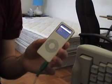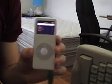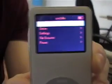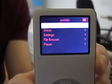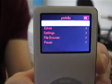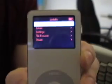Alright, here you have it. This is my iPod Nano, and I have installed Linux on it. And this allows me to play videos on my iPod Nano as if it were an iPod Video.